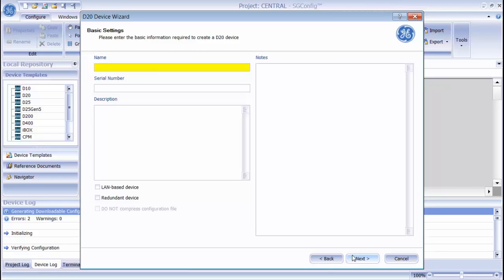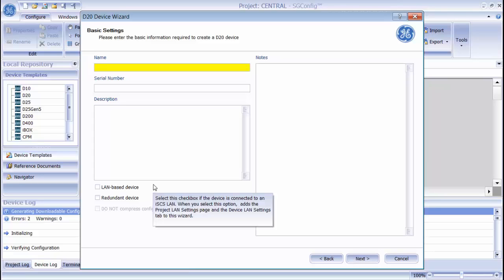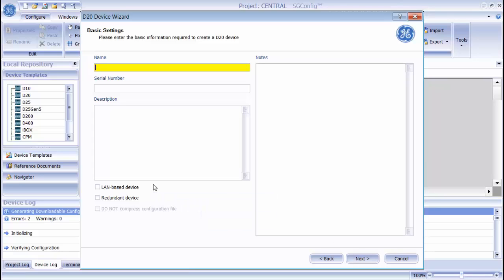The Basic Settings screen allows you to enter some information about the device you are creating. There are three checkboxes at the bottom of the screen. The LAN-based device setting specifies whether or not the device is going to be on an Ethernet LAN. If you enable this option, there is an additional page in the wizard later on.